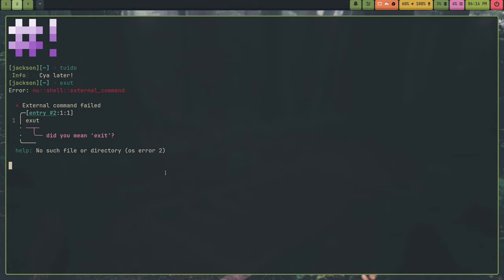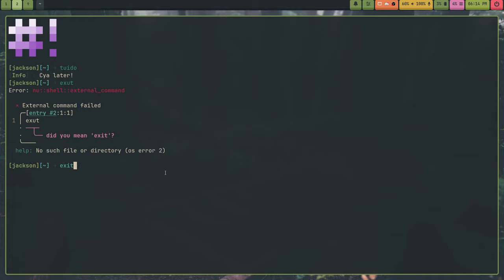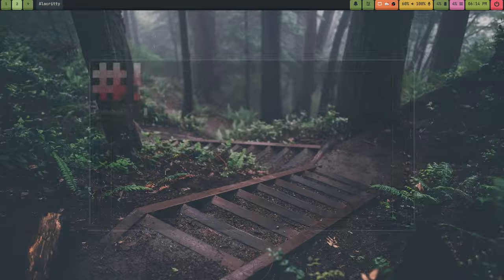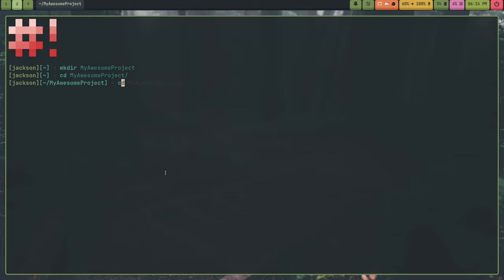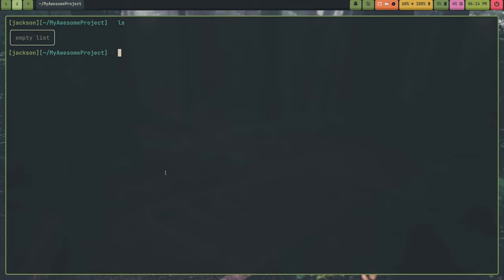Another thing is you can actually integrate Tuidu with a project. So I'll create a folder called My Awesome Project. And I'll go into My Awesome Project. And you could have whatever you want in this awesome project. It could be a Git repo, for example. So some place where you would want to integrate Tuidu, for example, would be a Git repo with code. And you have tasks you want to complete and stuff.